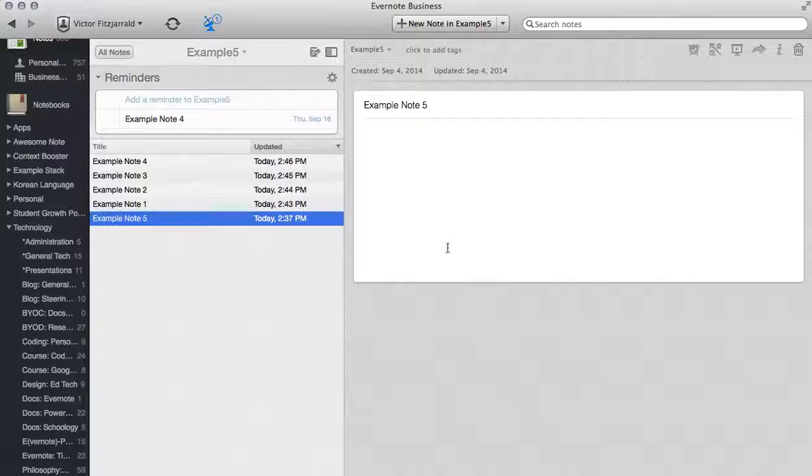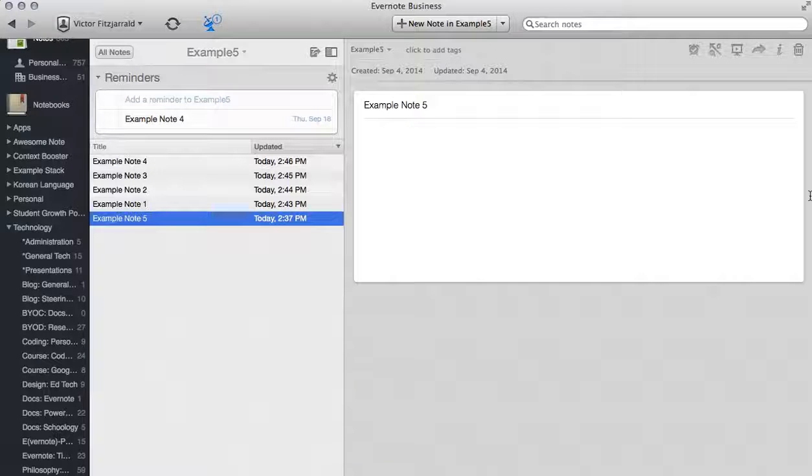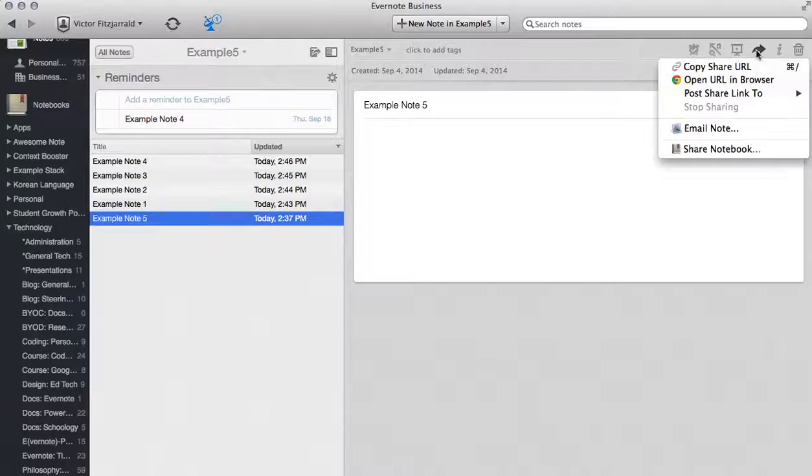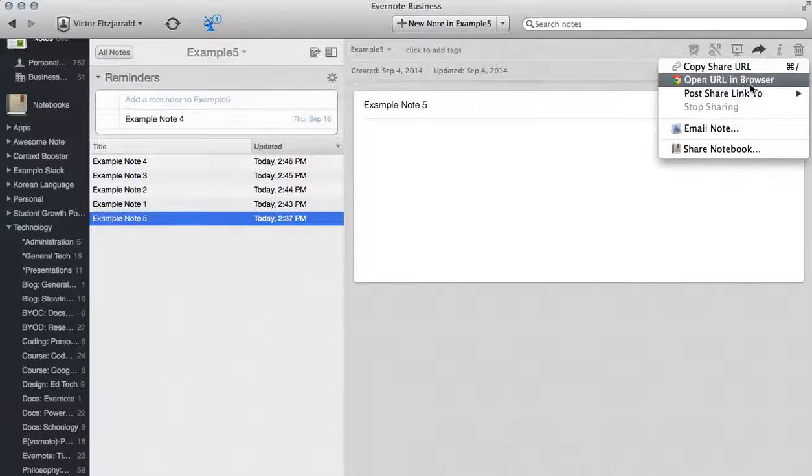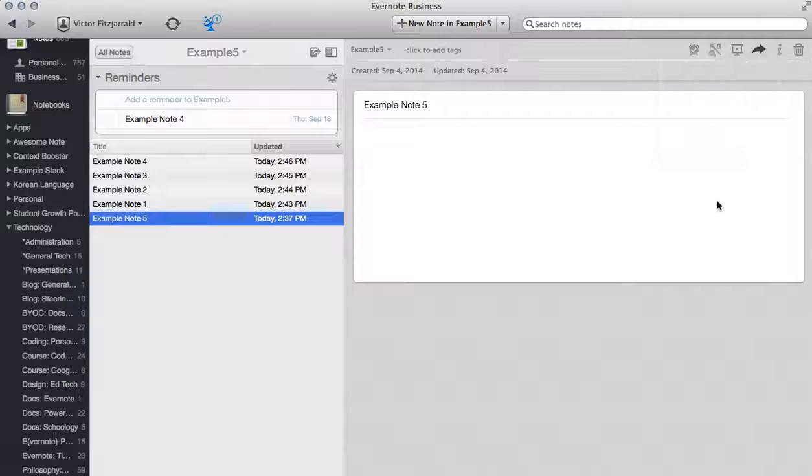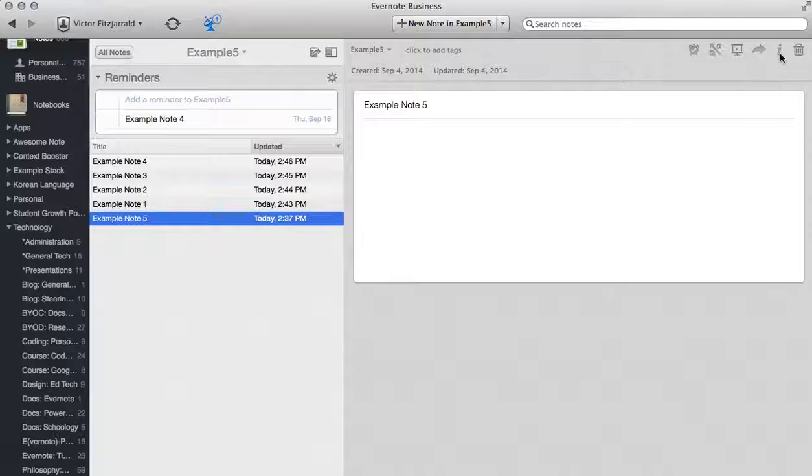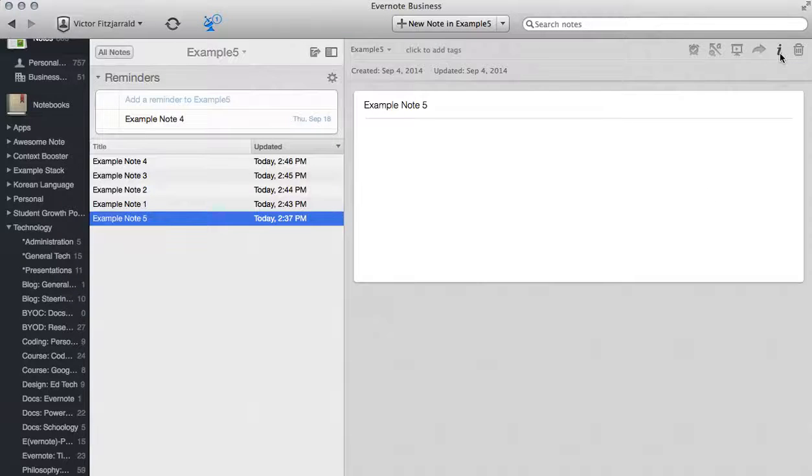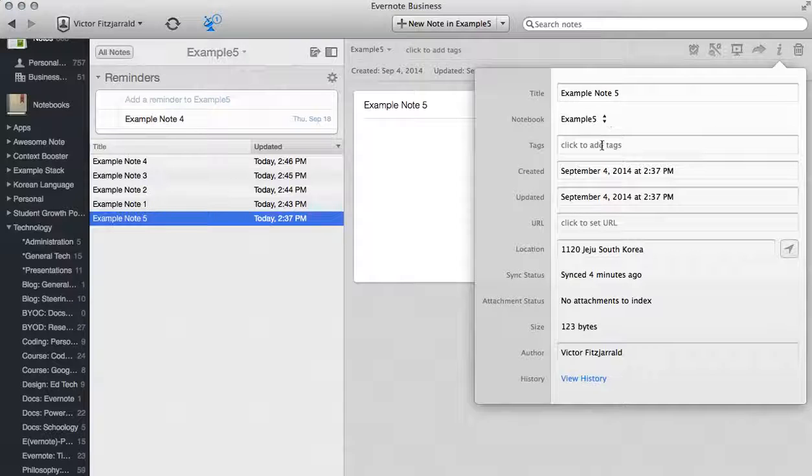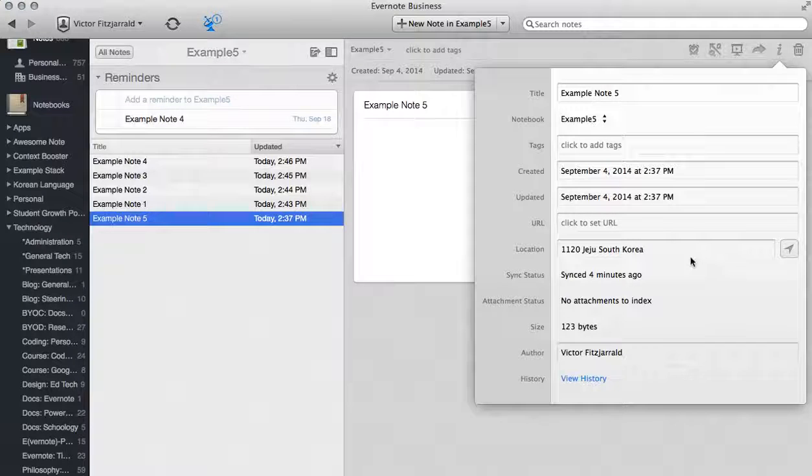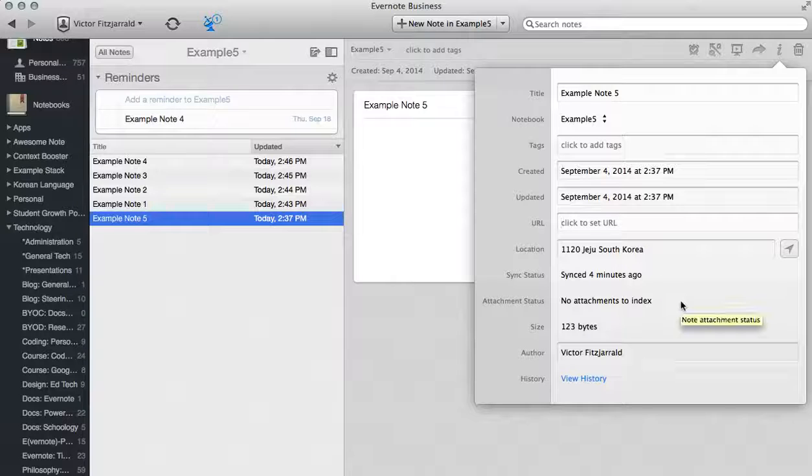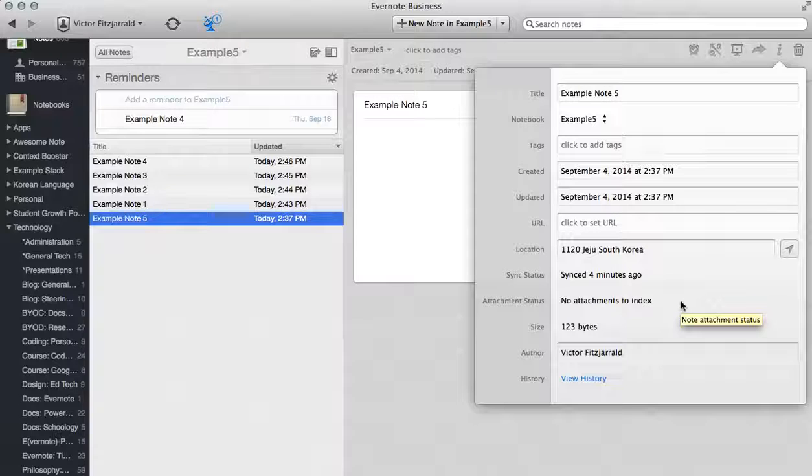Now moving on to Example Note Number 5. In this one I want to show you just a couple of features about sharing. If I wanted to share this note with any of my students I can do it in any of these ways. The other option that I can do is actually pull up this note information pane. In here I can change a bunch of things about this specific note. I can set its URL. I can do a wide range of things.